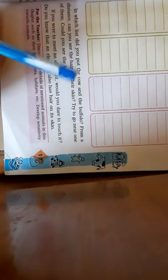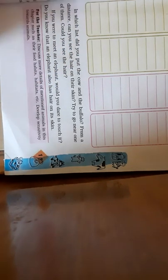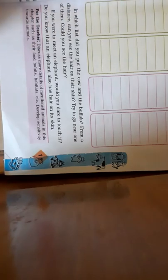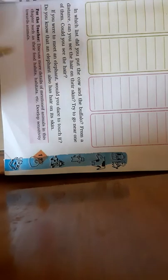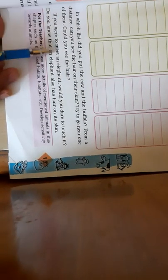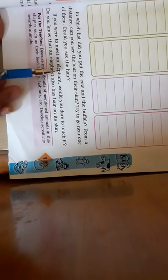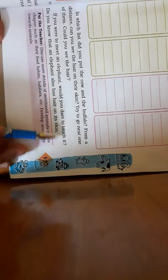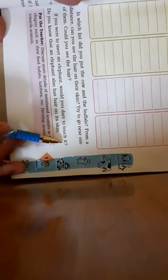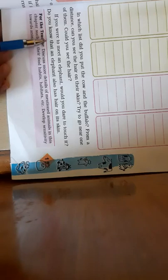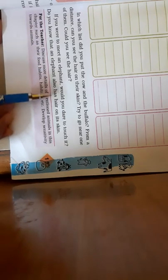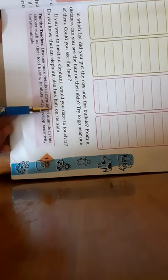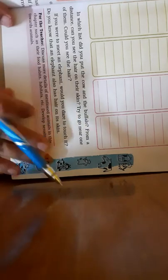First, let's read the paragraph. If you were to meet an elephant, would you dare to touch it? Do you know that an elephant also has hair on its skin?